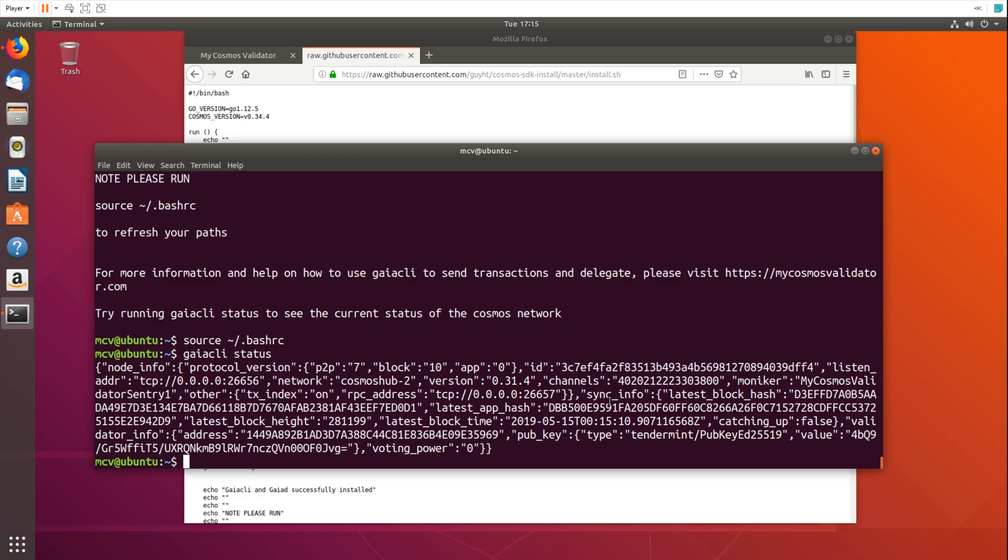So yeah, that's how you get set up with Gaia CLI in five minutes. And next, we're going to start to talk about how we connect our Ledger device, how we send transactions, how we delegate, and how we redelegate.